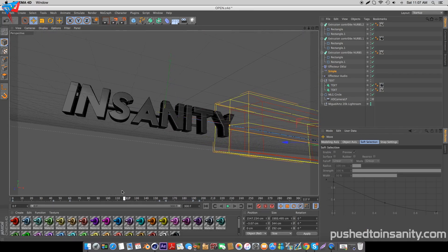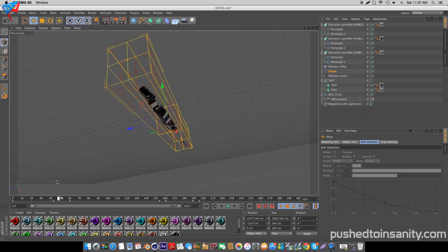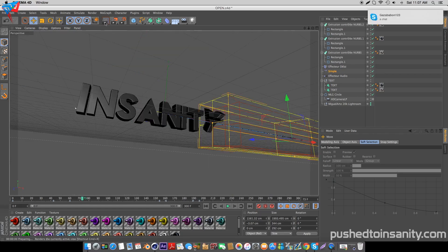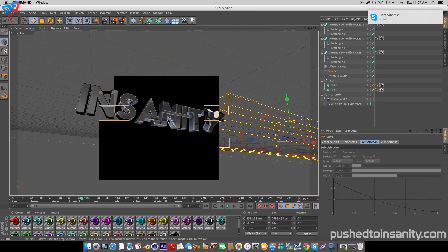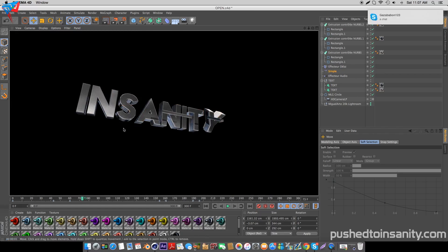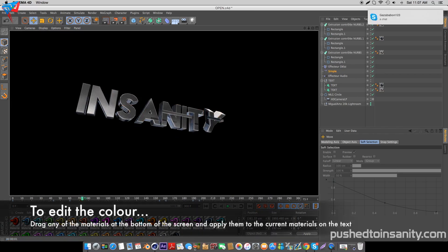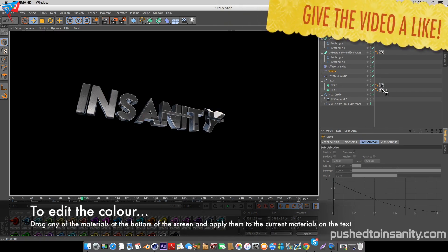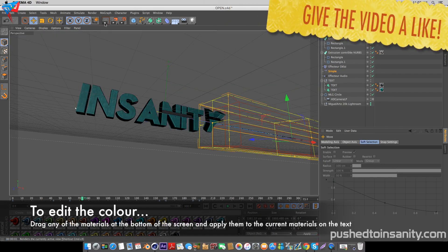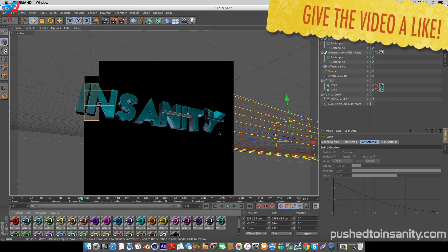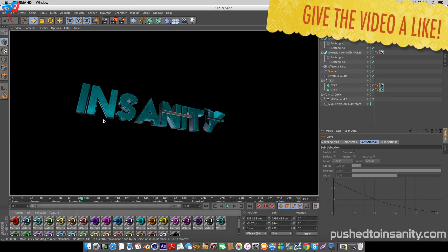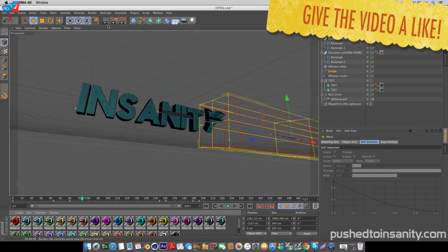I'm going to save this project file so you guys don't have to do this step. Once you guys are finished with this, if you guys want to edit the colors of the text, simply drag any of the materials at the bottom of the screen and apply them to the current materials that are on the text. You guys can change the color of your text to whatever you want.